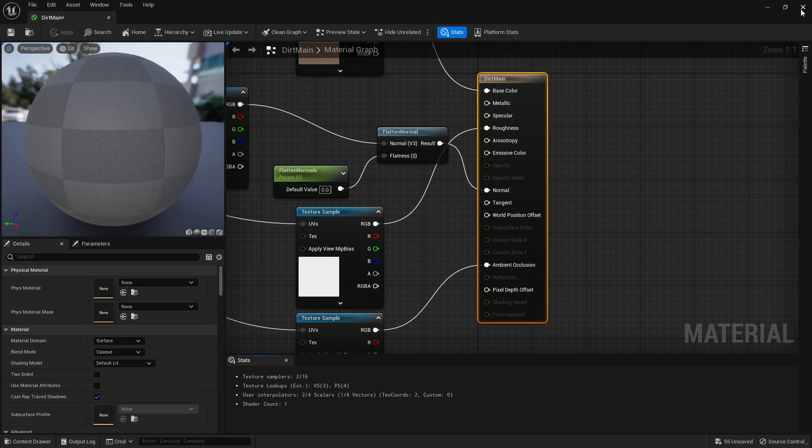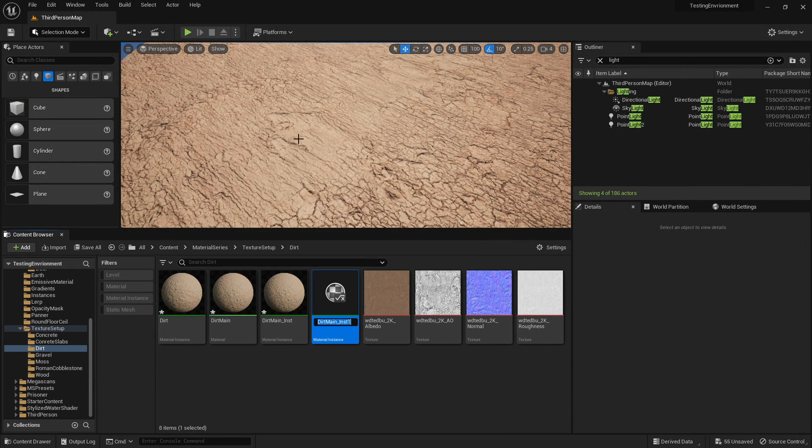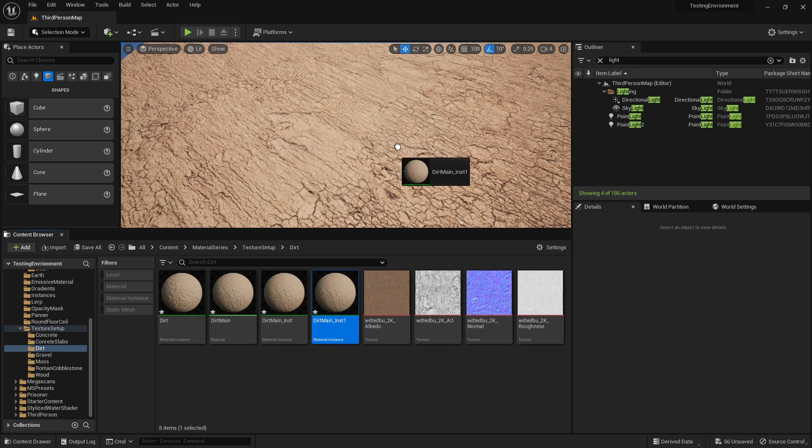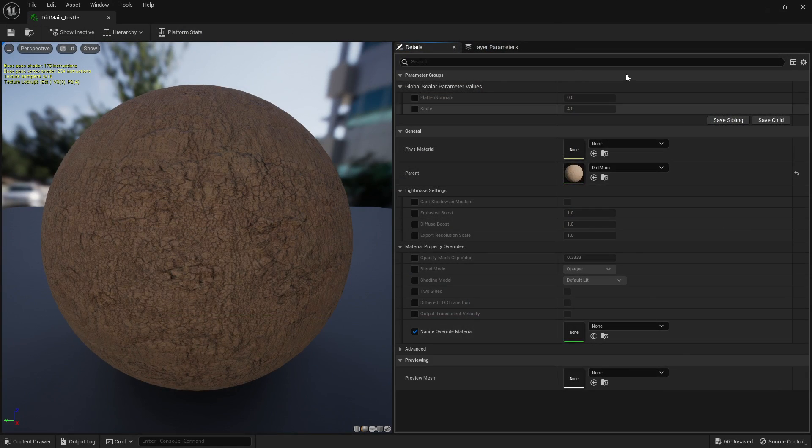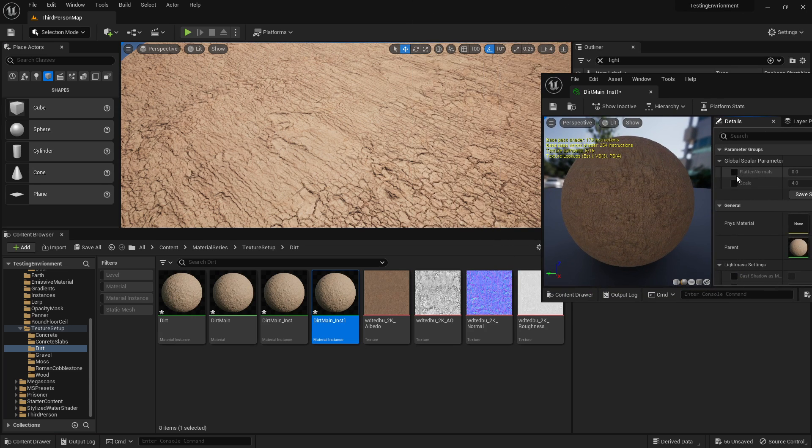Let's click apply. And if you haven't already made an instance for it, we can. So this is the main material, you can right click the main one, create material instance, and just leave it as its normal name, drag it onto there. Will look the same.